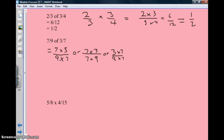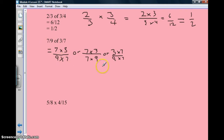Now we'll look at the second one: 7 ninths of 3 sevenths. Here's something I want to explain to you. When we're doing multiplication, we have the commutative property that we're allowed to use. So 7 times 3 is the same thing as 3 times 7, and 9 times 7 is the same thing as 7 times 9.